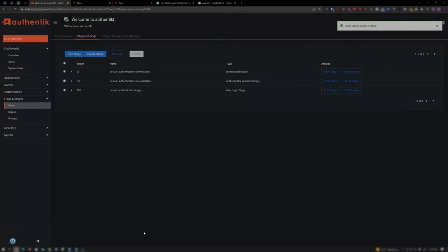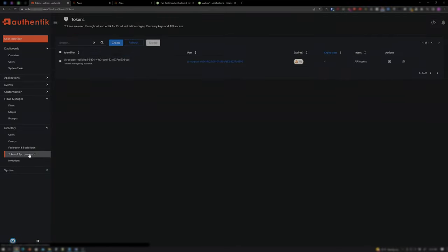Now we'll need to create a token for Duo to use. So click on Directory. Click on Token and App Passwords. Click on Create.